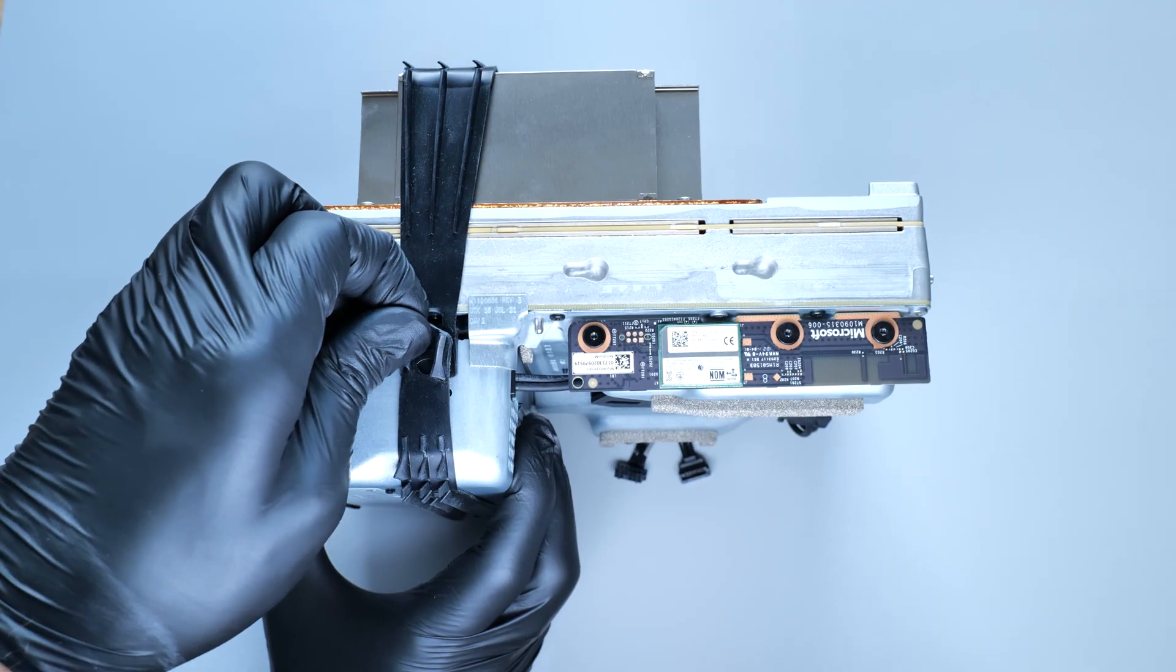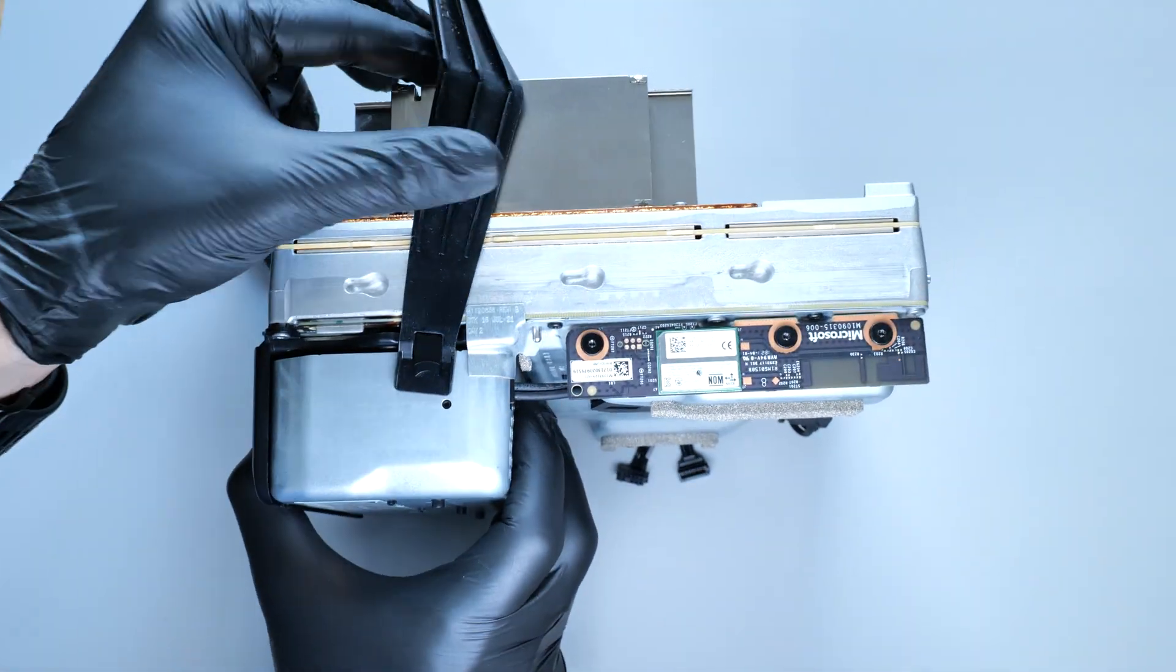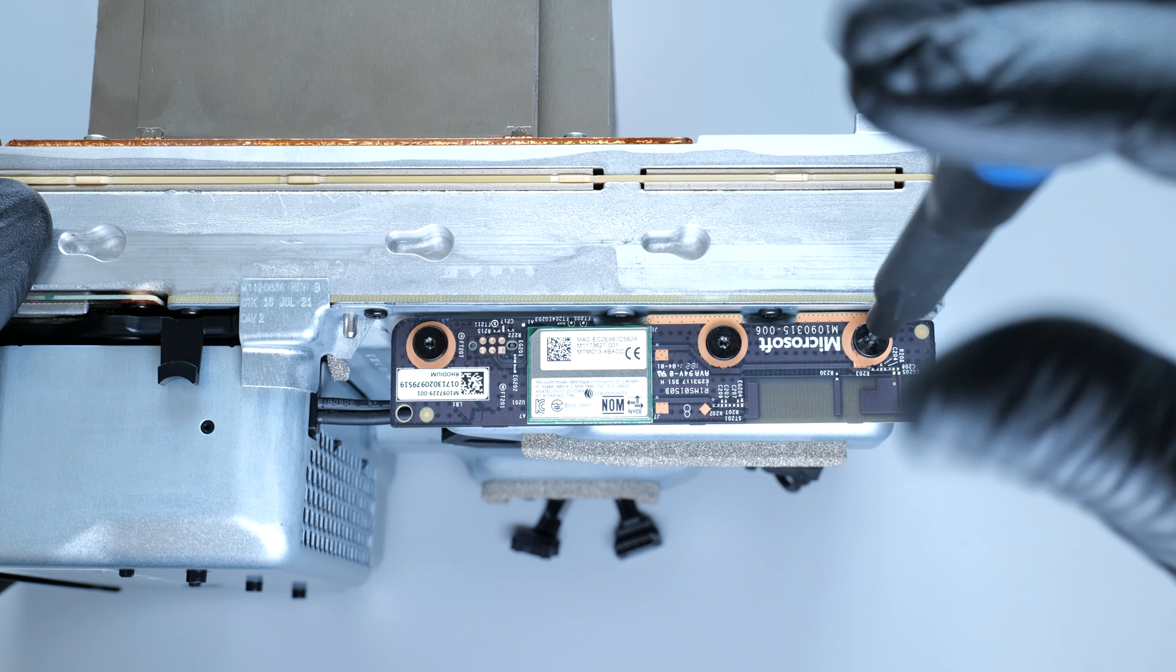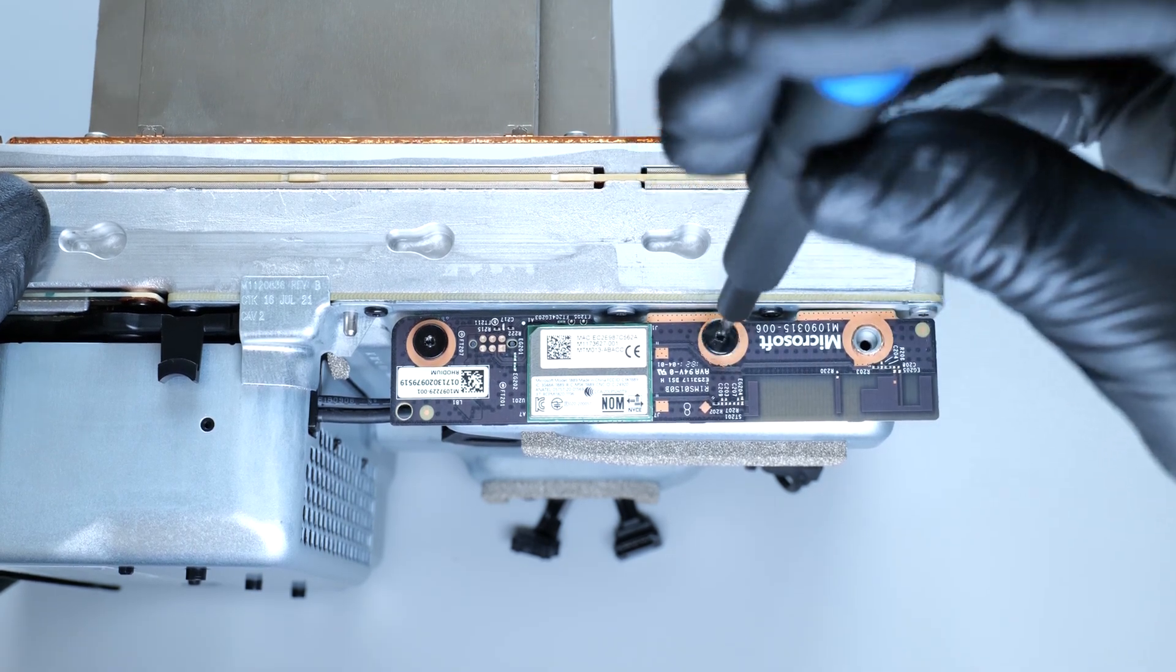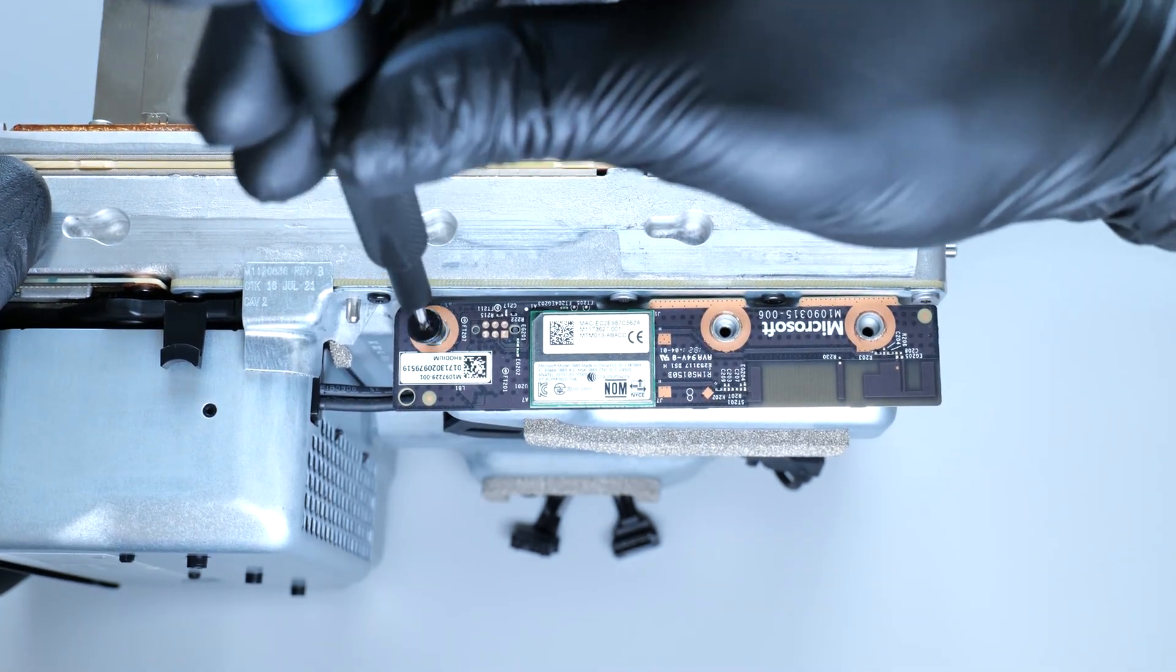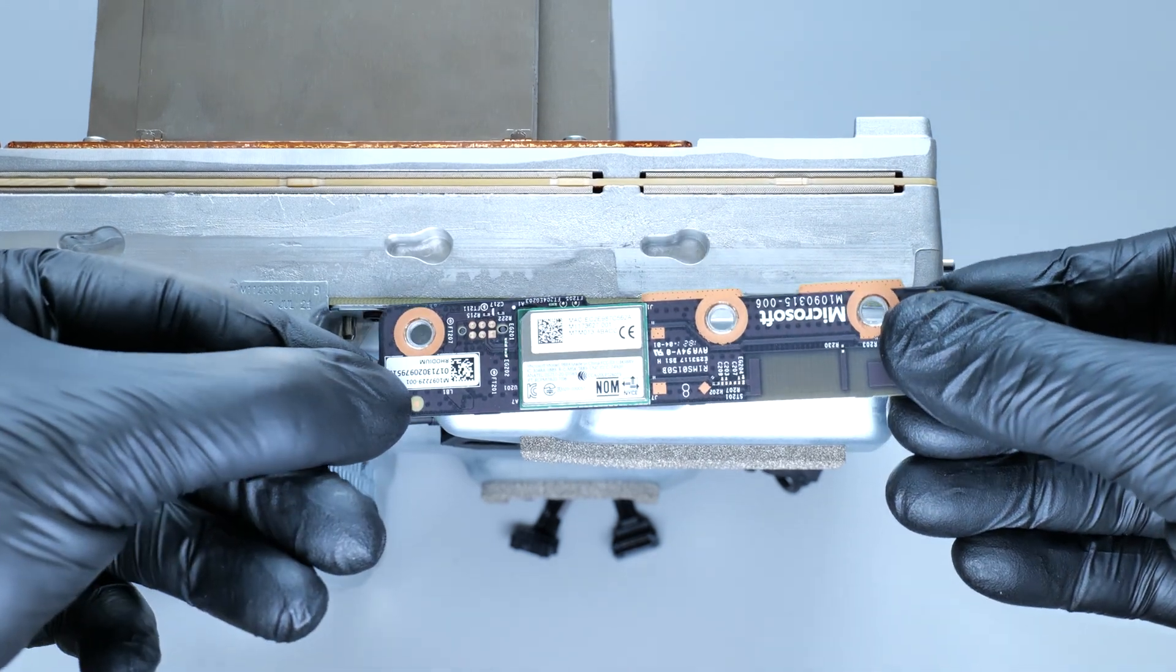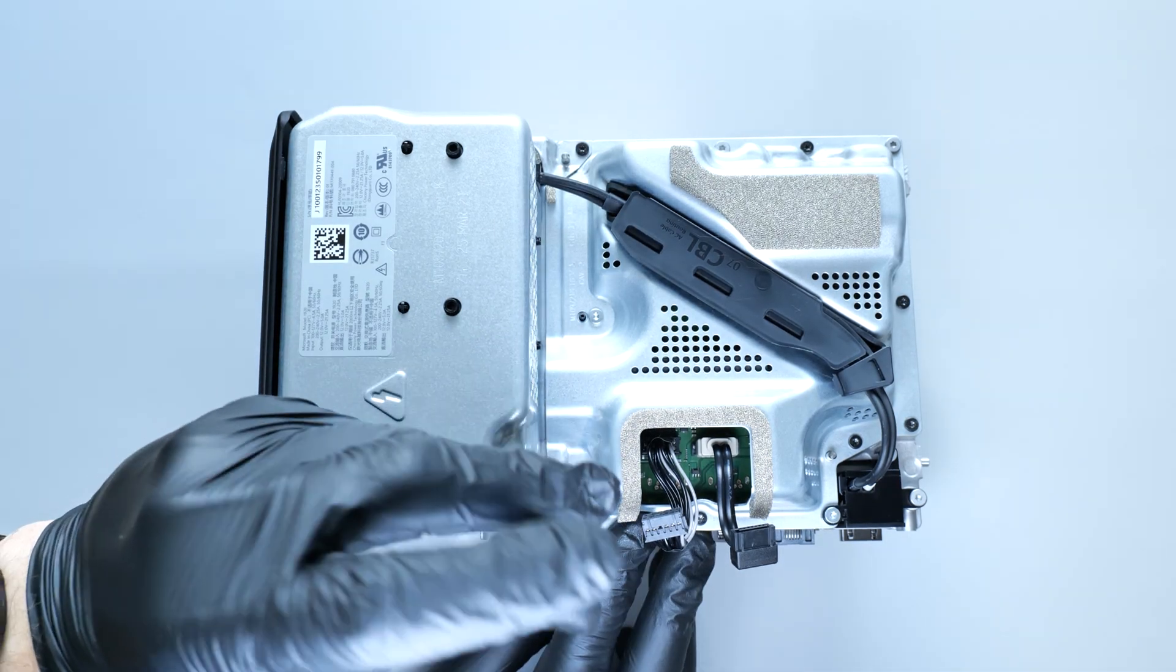Now let's take off this rubber strap, like so. Then remove the wireless board. And now it's time to remove all the screws.